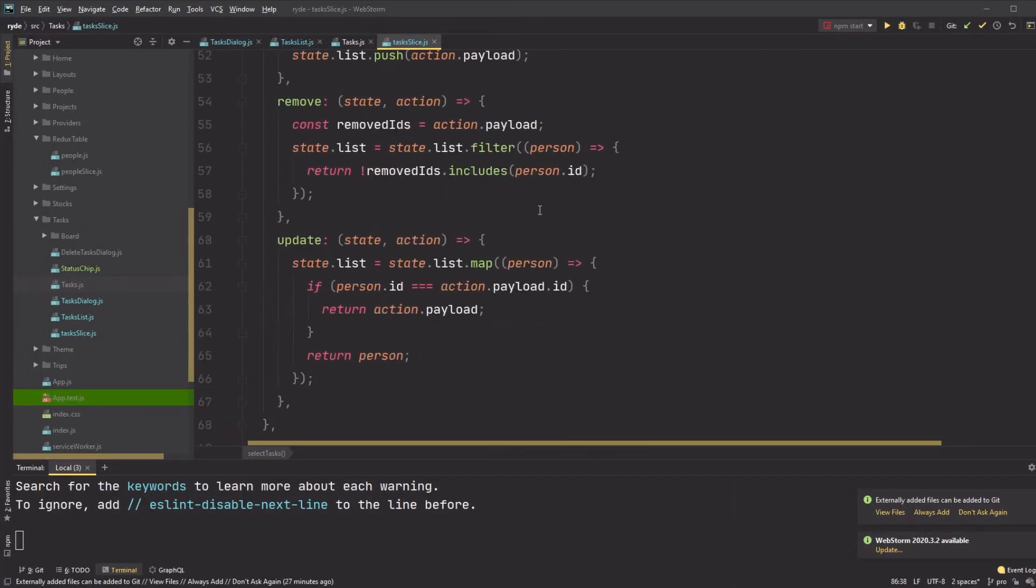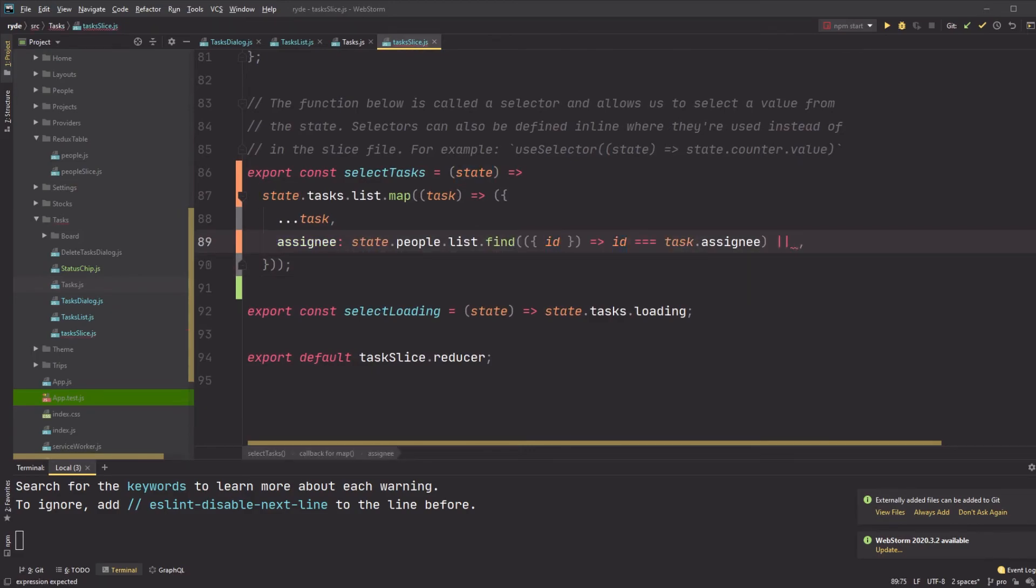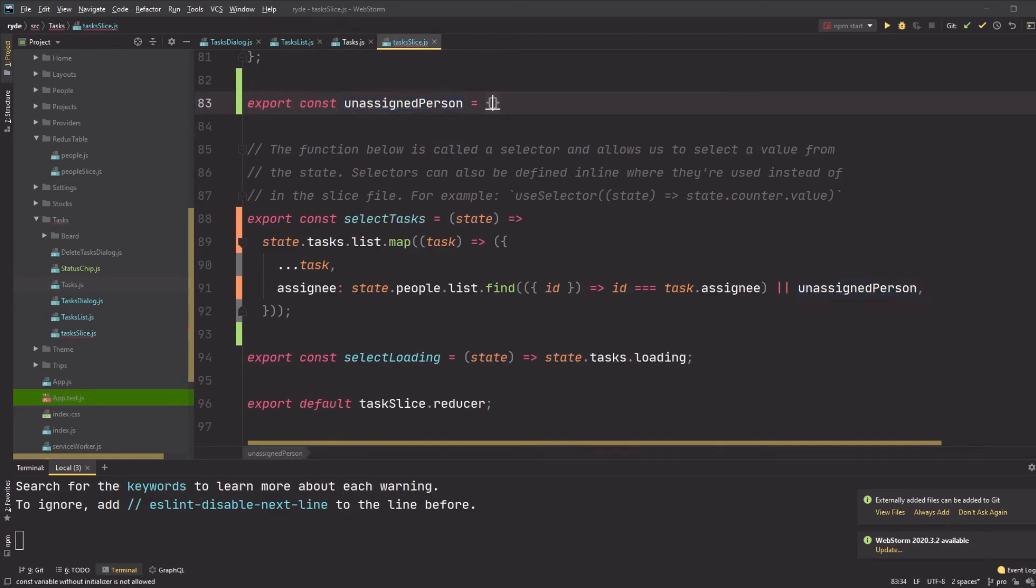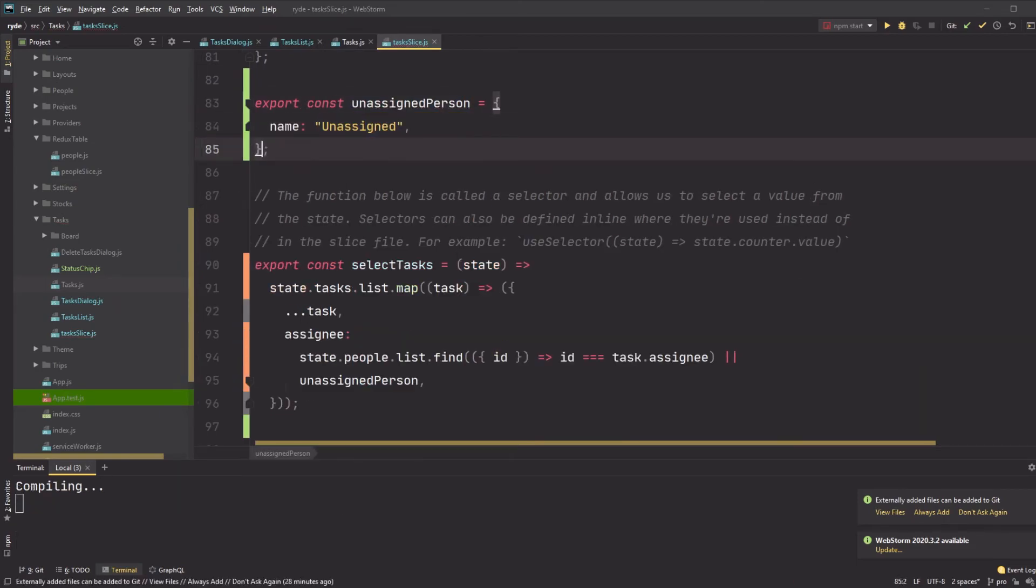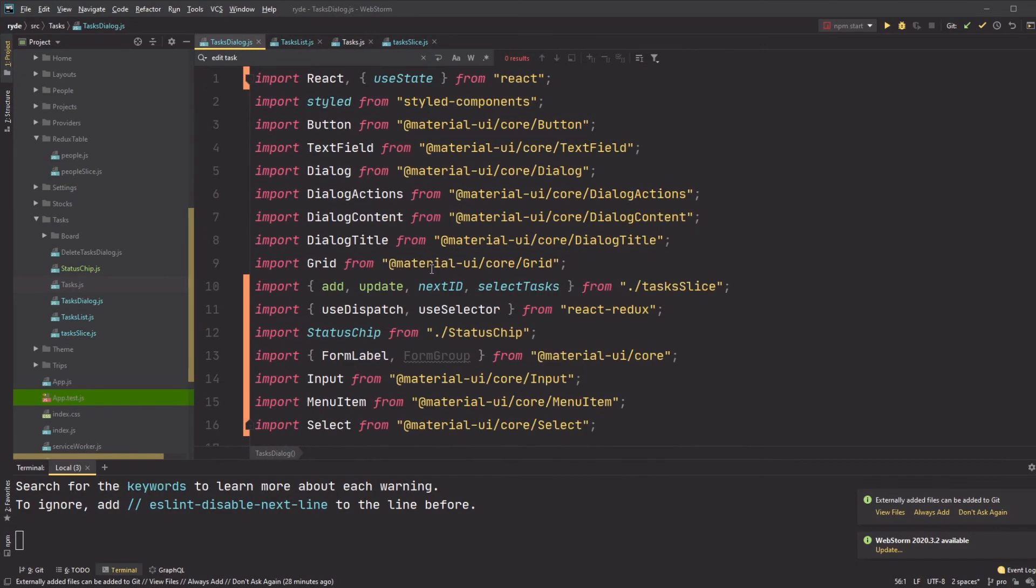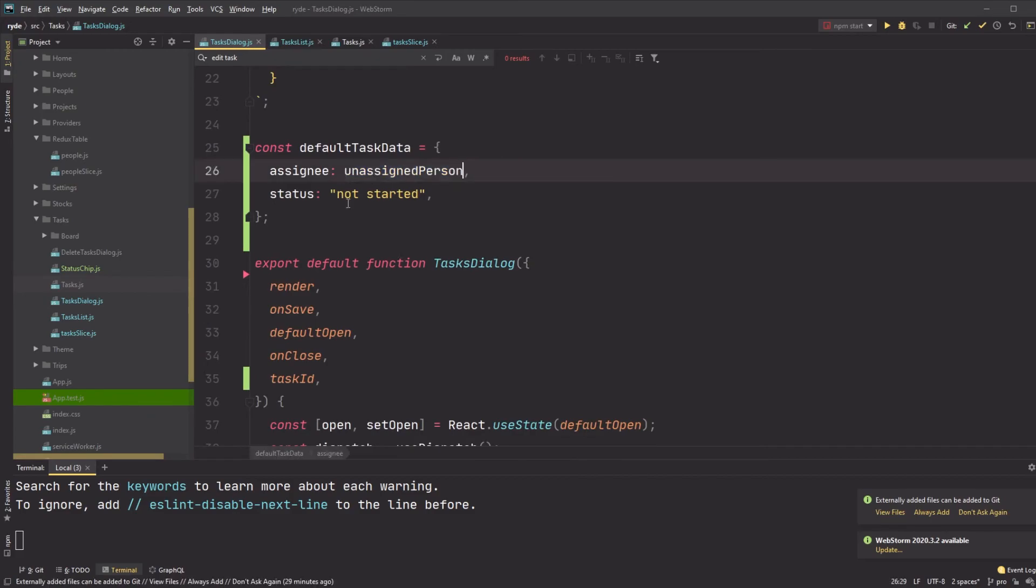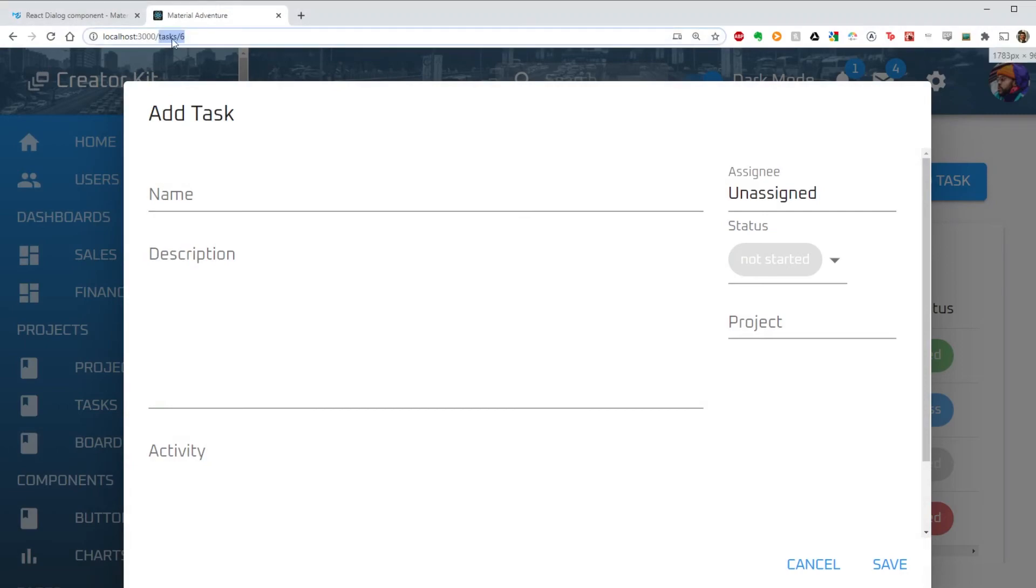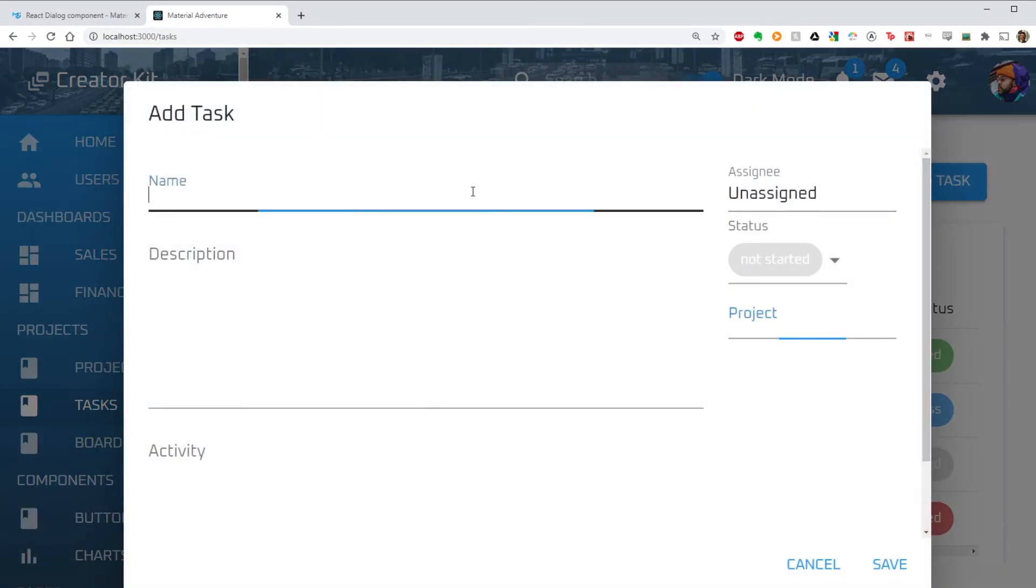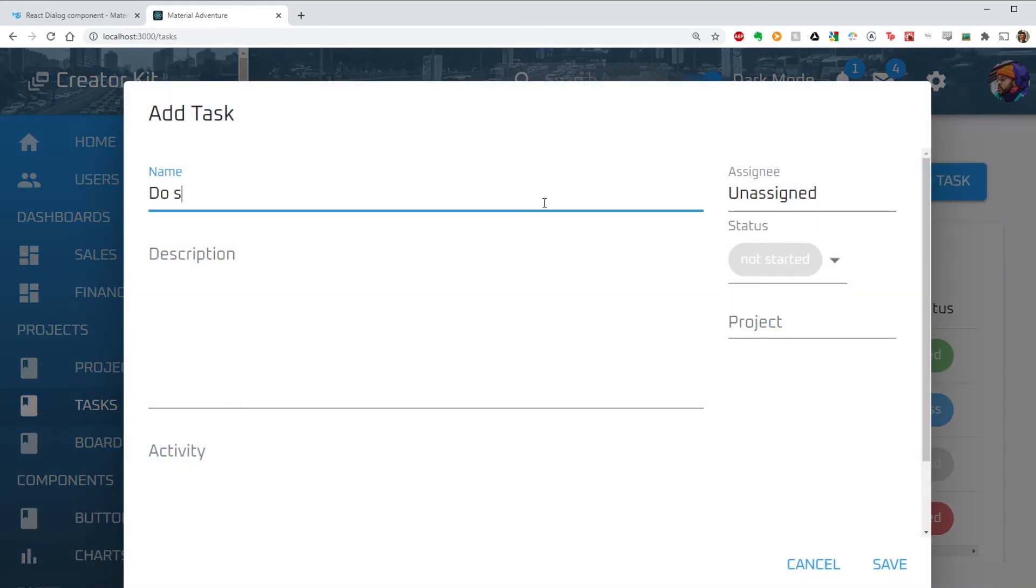The final bug fix is in my Redux selector. I just need to make sure that where I assign the assignee to a person from my people slice, I use the default assignee when there is none. This basically creates a mock person that will be shared among other tasks that don't have an assignee. I import that and use it in my task dialog where I have defined the default task data. This should really be imported from the task slice or somewhere else, but it is fine here for now.